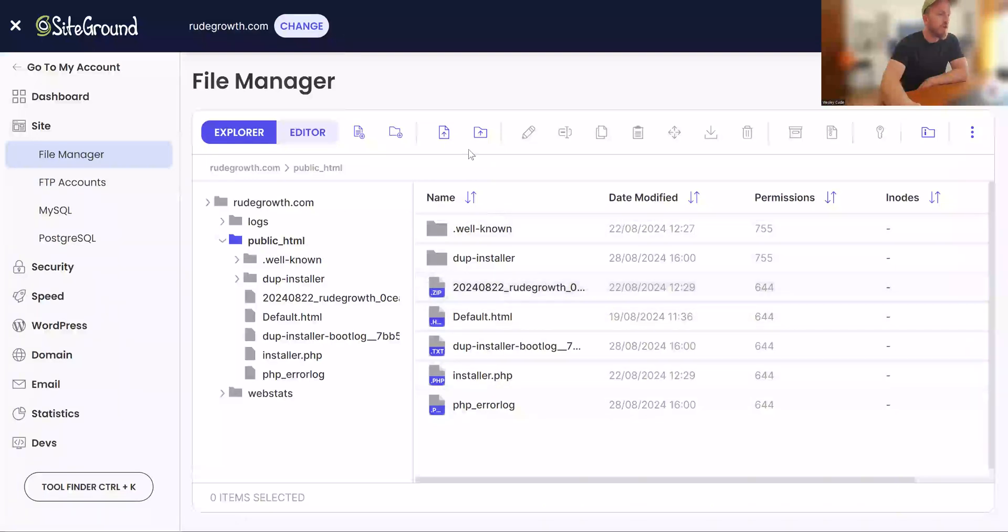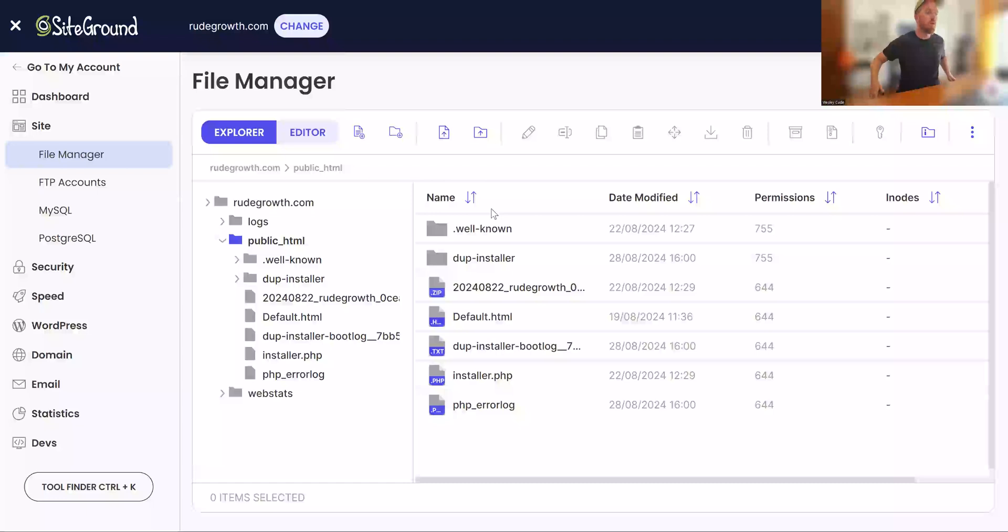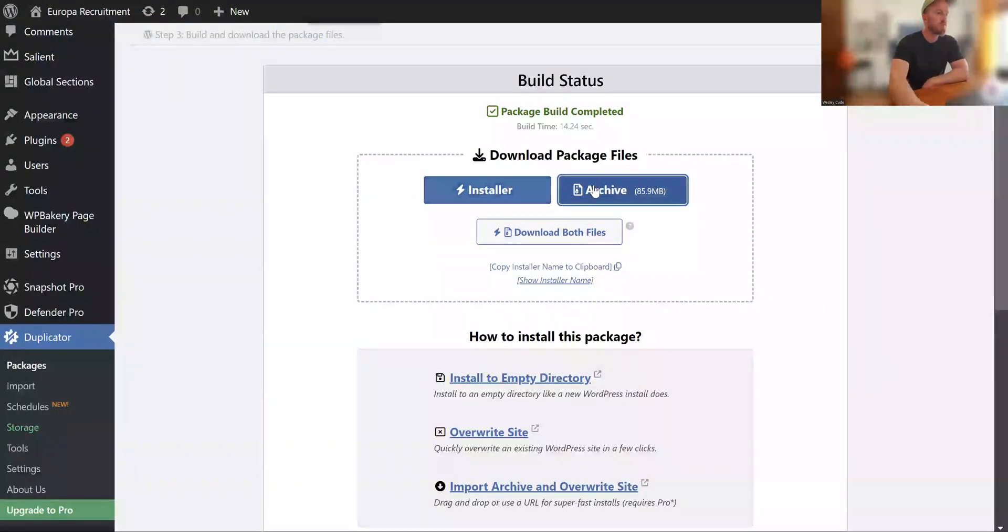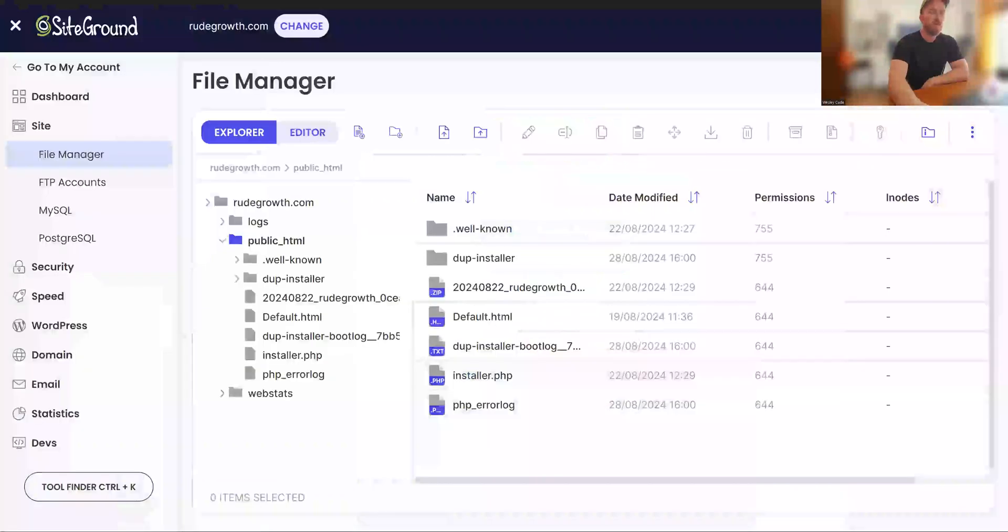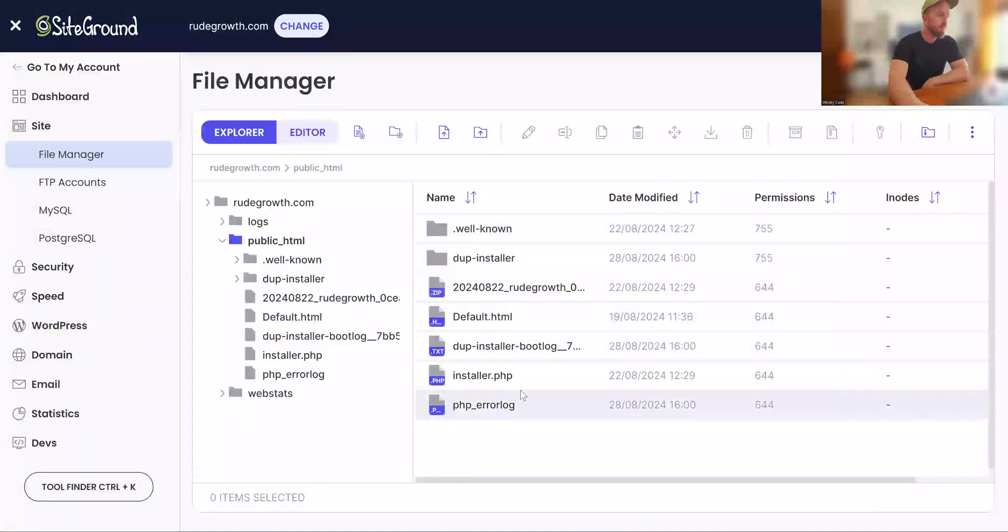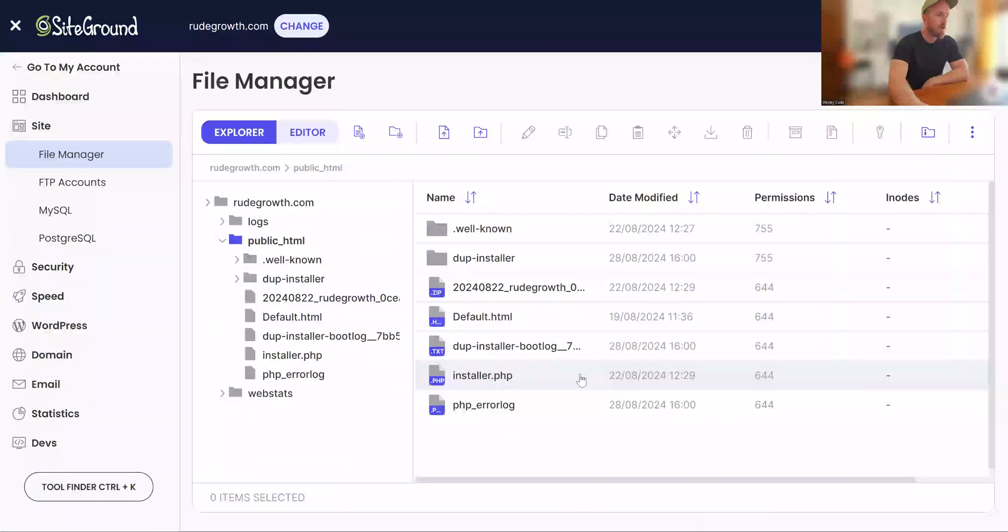So this is where you would upload the new file, the installer file and the archive file which you've created just here, installer and archive. You would upload these to the file manager. We did this earlier, so you've got the installer file there and the archive file there.